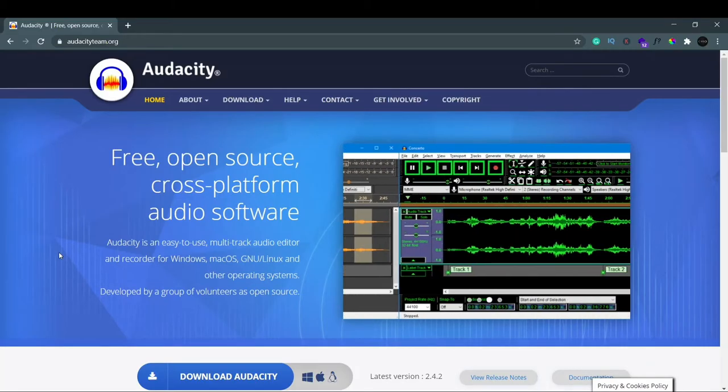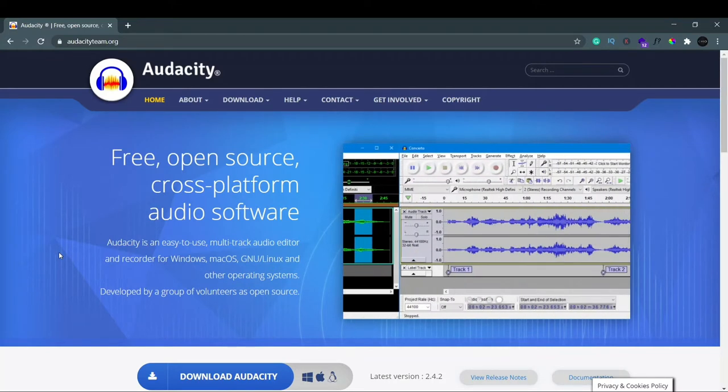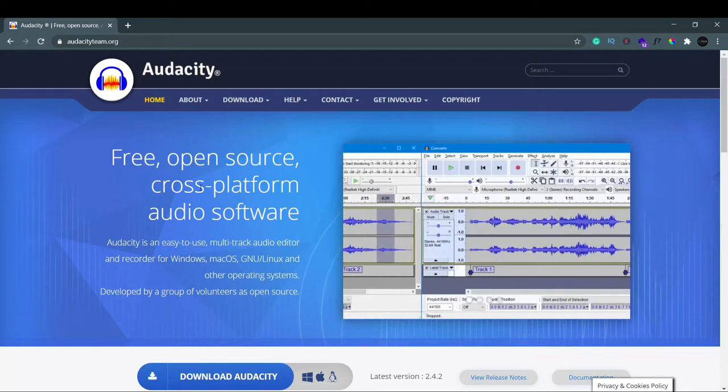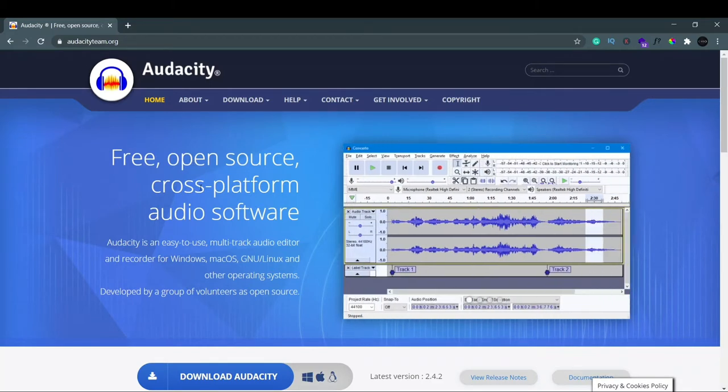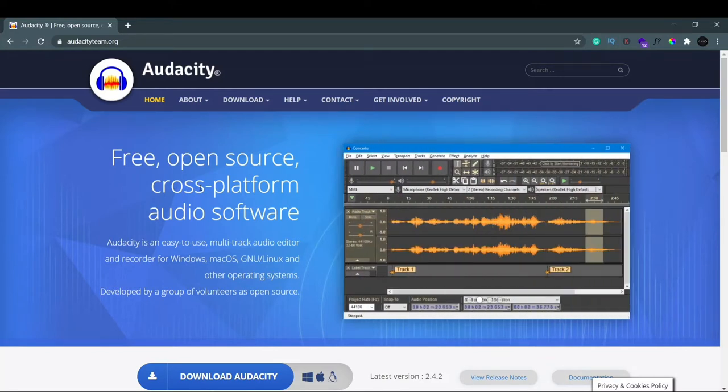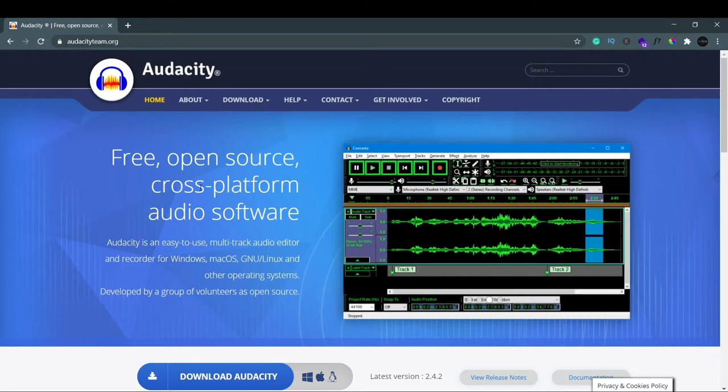Okay guys, so now we will see how to install Audacity. If you can see on the screen right now, Audacity is a free, open source, and cross-platform audio software. You can add multiple tracks, mix, and easily edit songs or audio in this software. And it is also free to use.